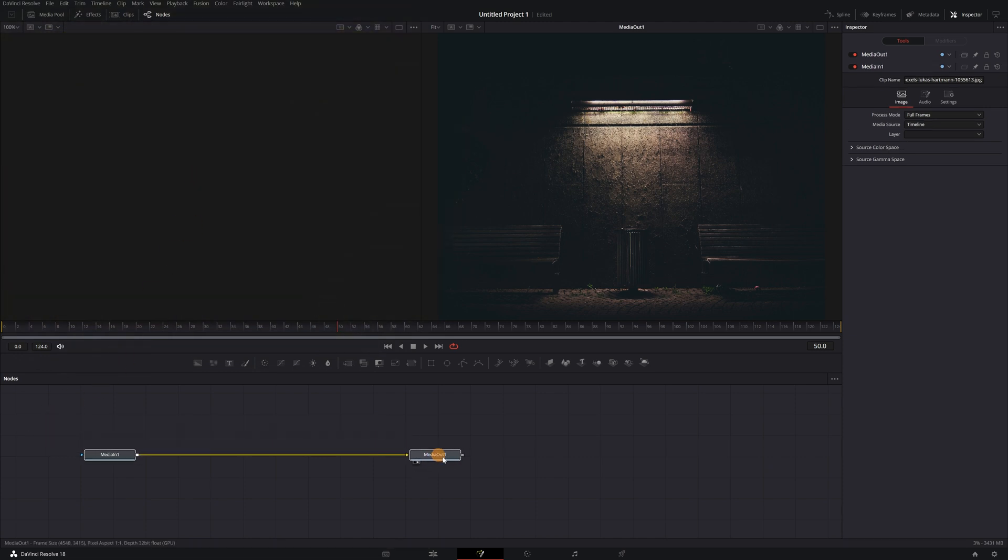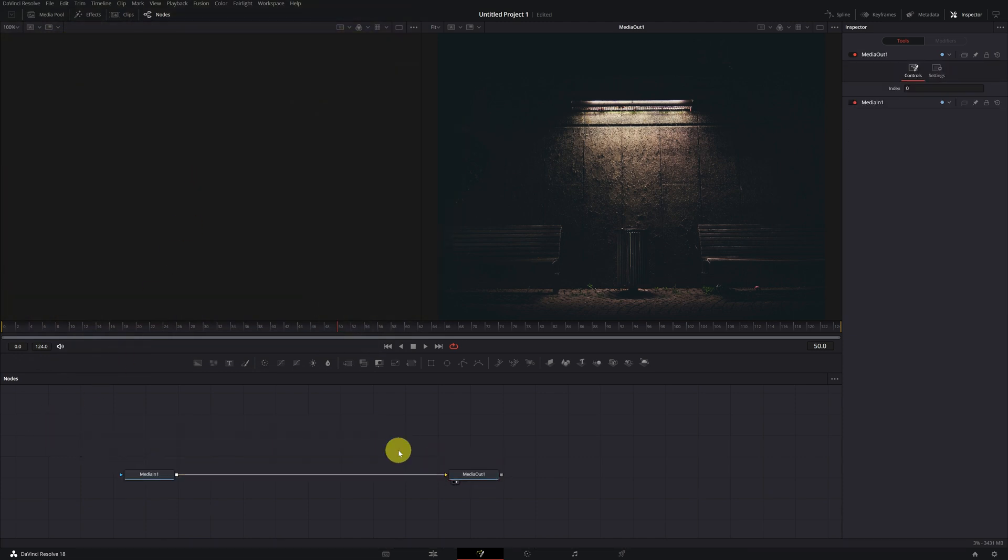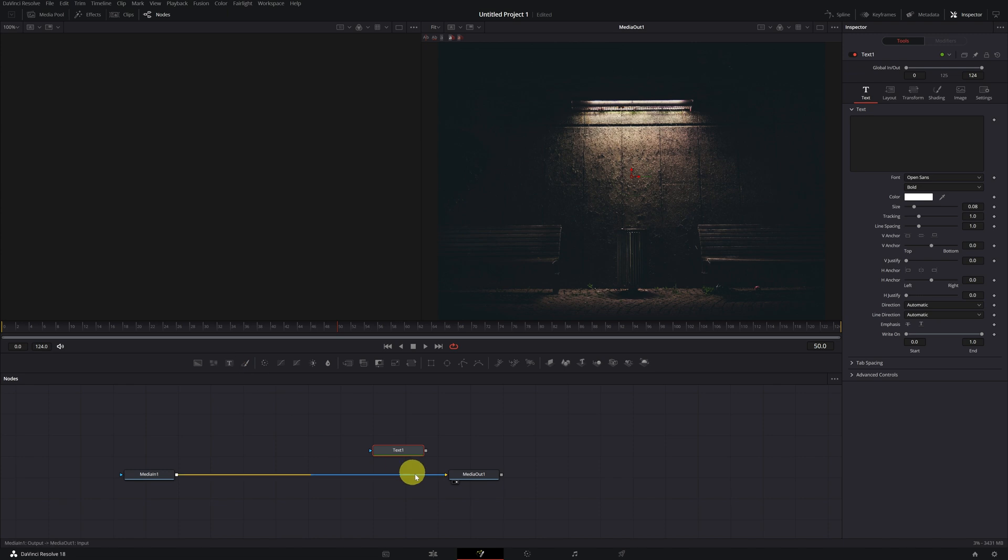Now we will add our text. To add it, we just have to click on the text plus icon. When clicked, a text node will appear. In order to see the text in the viewer on the left, we must activate this small circle on the left in the text node.